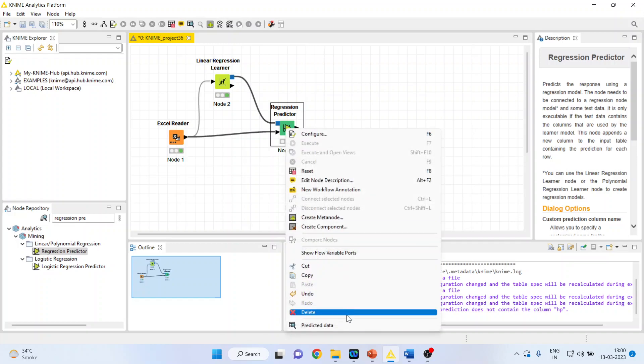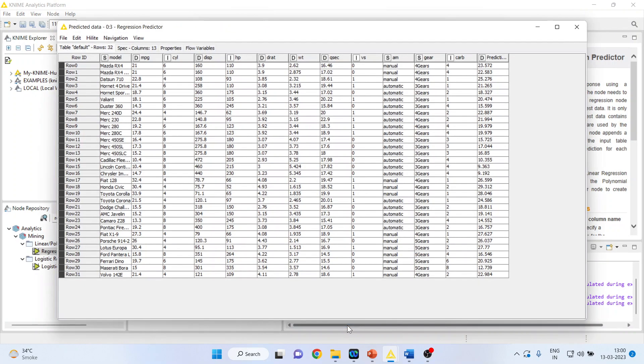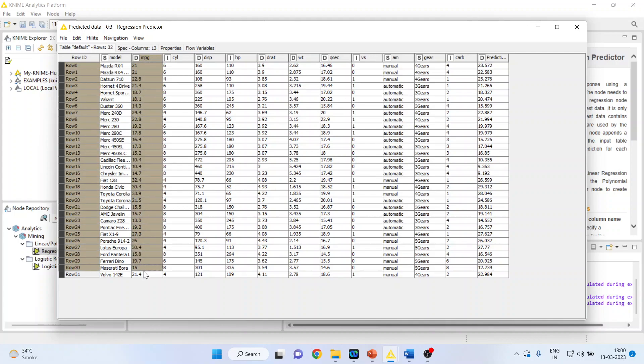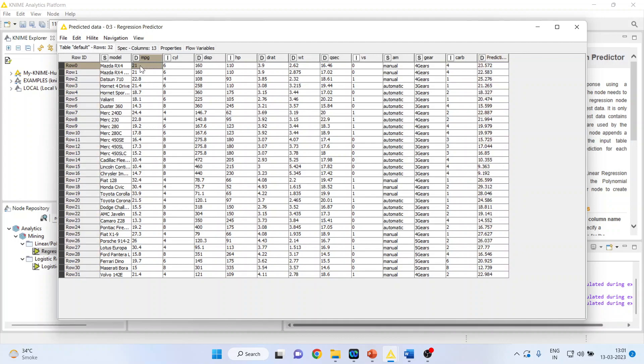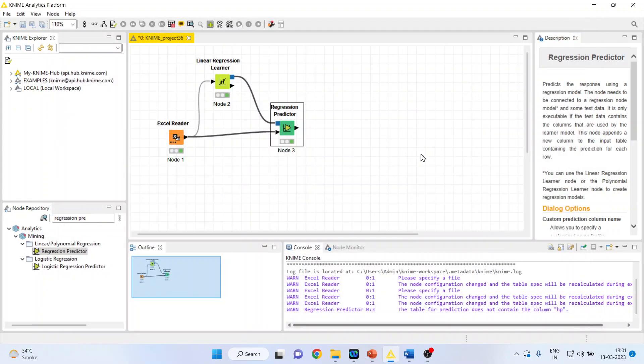Now, what is the new thing which the predictor node is giving to us? This is the original data. And, this is the prediction done by our learner model. You can see that for the first one, that is for the Mazda RX4, the original data is 21. And, according to the model, the prediction is 23.572. So, more or less, you are getting nearer. And, it means that the model is quite successful in prediction.